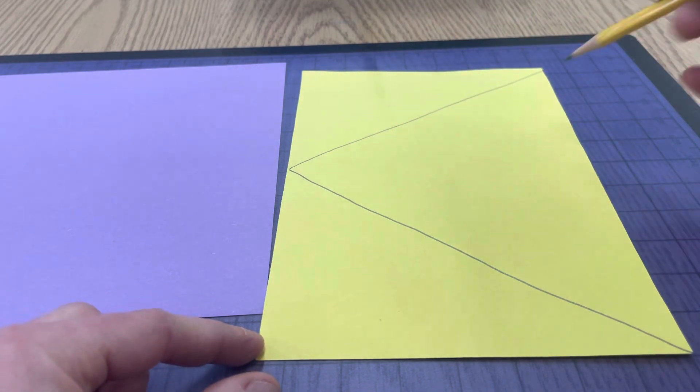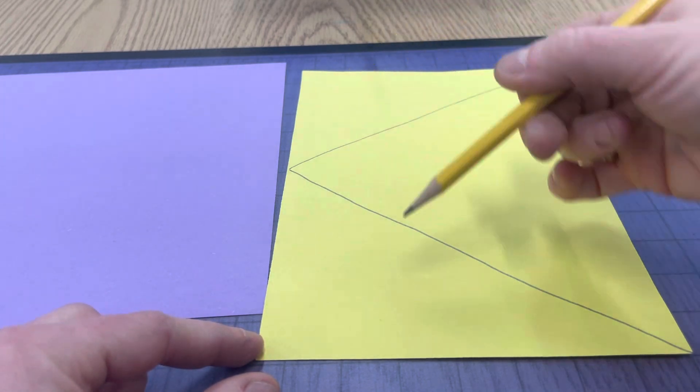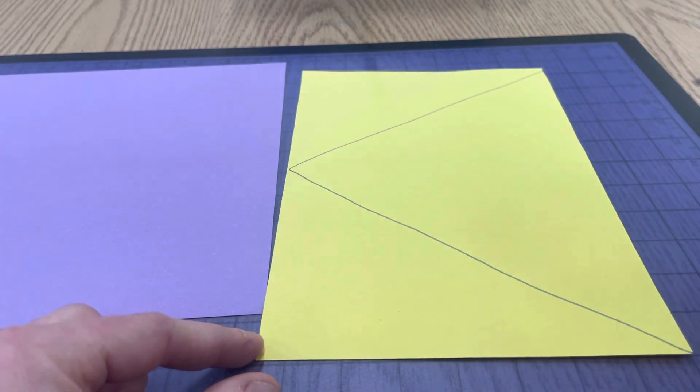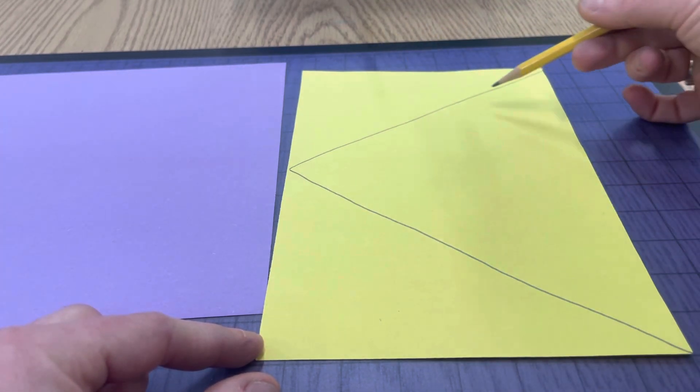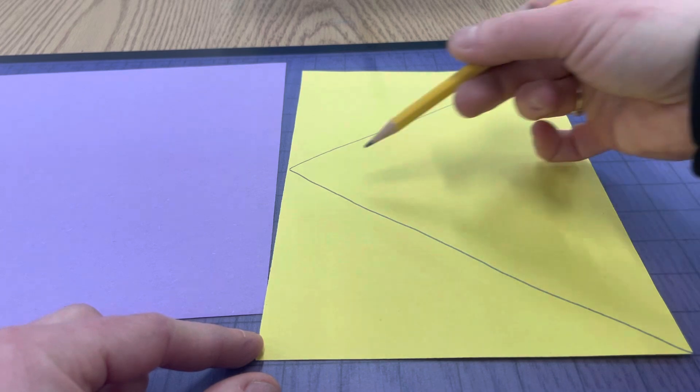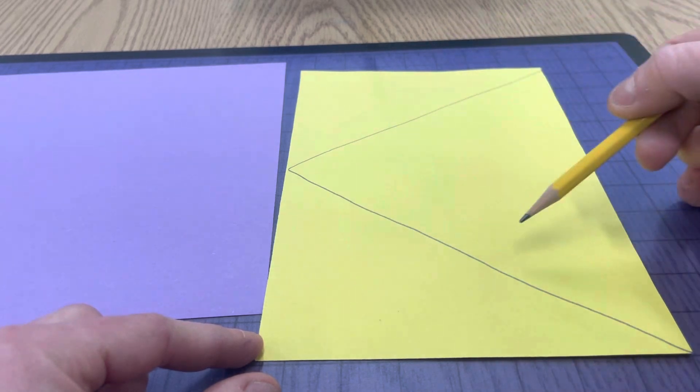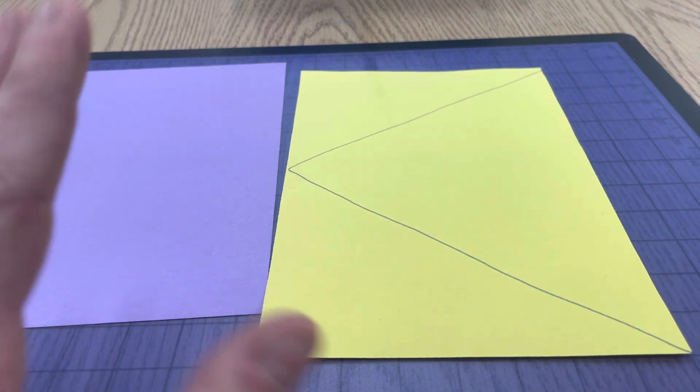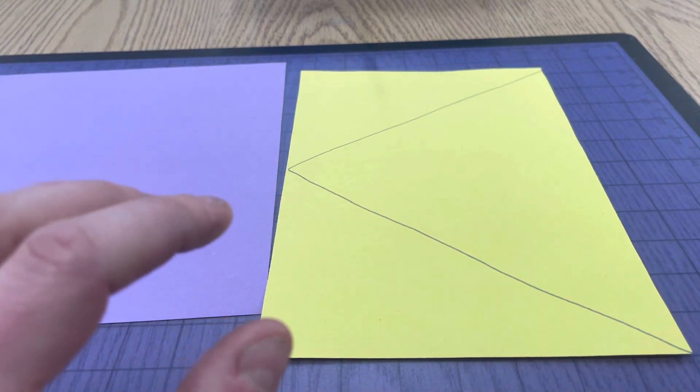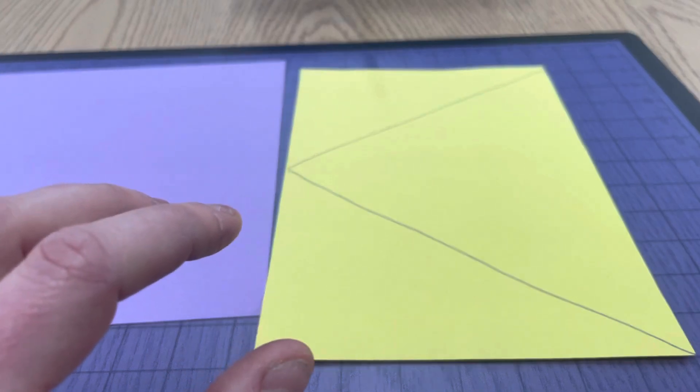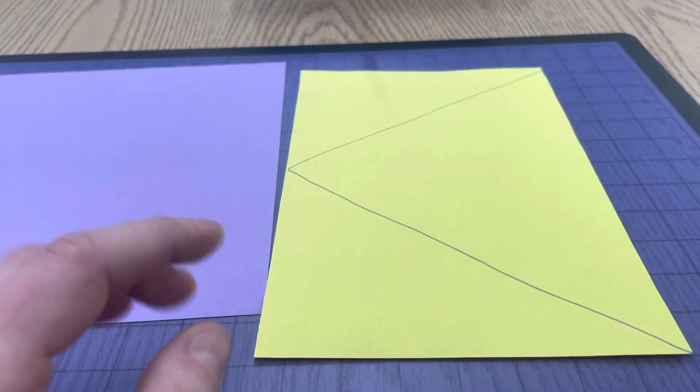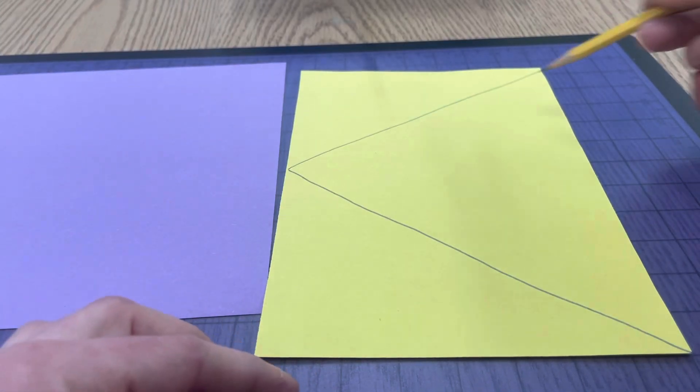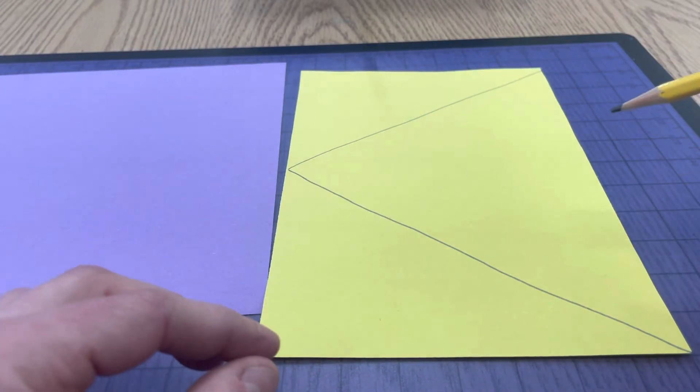You could do half of a heart or half of a rectangle or half of a plus sign. That's as complicated as I would get with it. So half of a shape.